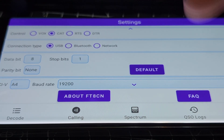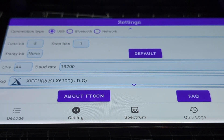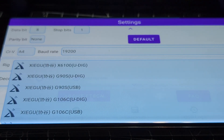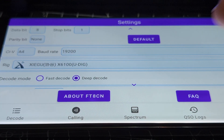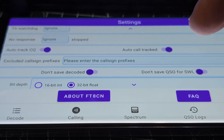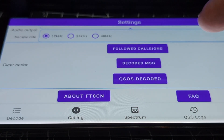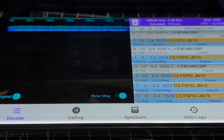I didn't change any of the other settings. Baud rate I left at 19200, but I did select the radio — you tap it and I selected X6100. And that's it. There's no save button; you just go to the decode page.